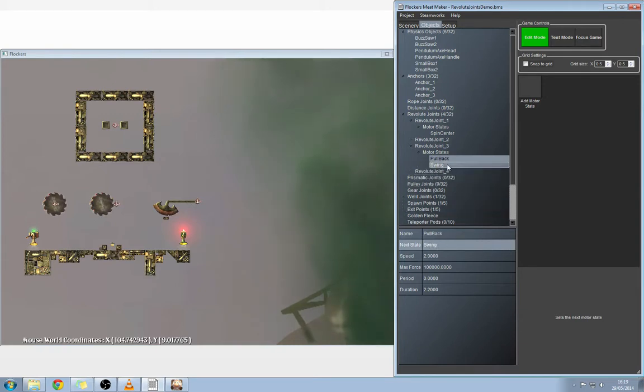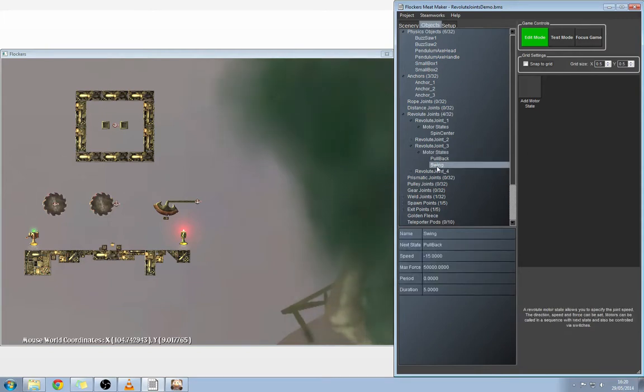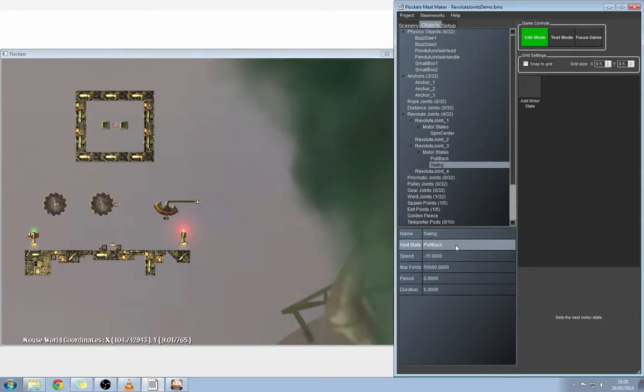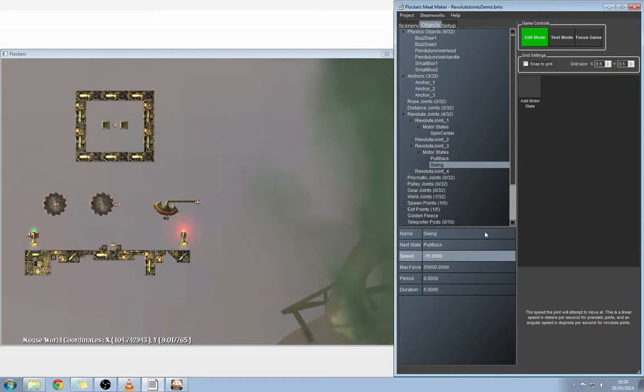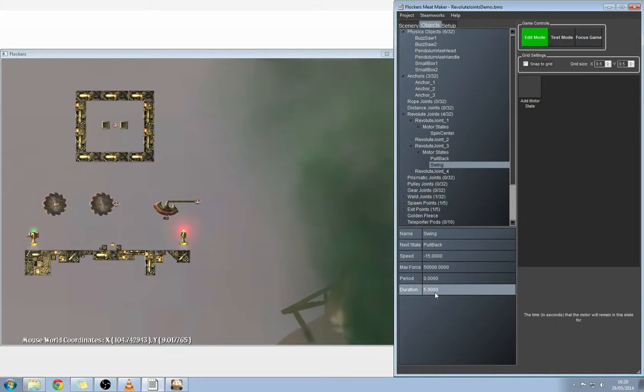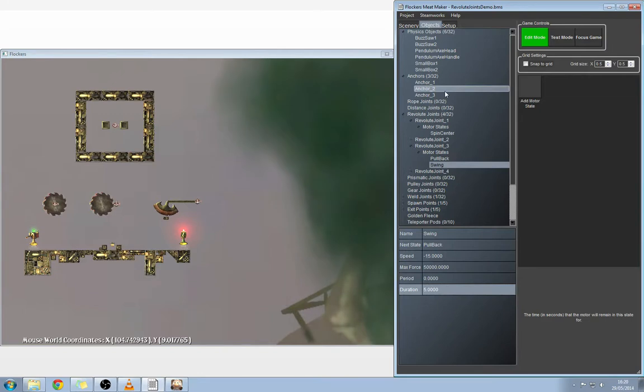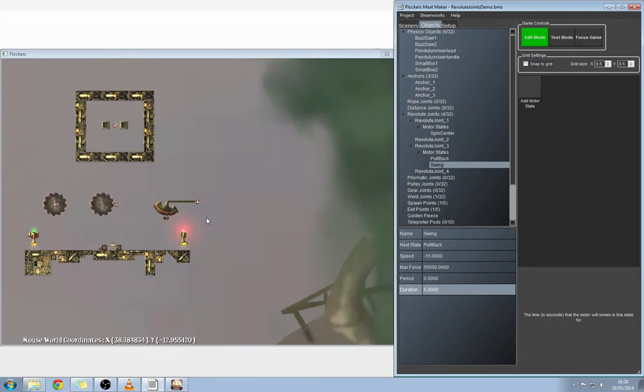What we did there is we clicked on motor states, added a new motor state, and we called it swing. We set up a negative speed, and a negative speed will just move at a relative speed but in the opposite direction. So you'll start moving counterclockwise on the revolute joint. We've applied a high force to that as well, on a duration of five seconds just to give it a nice delay. What will happen is you'll get these objects revolving around our revolute joint over on the far right, which is also anchored. Then we'll have the first motor state, the initial motor state which is pull back, and you'll see the blade draw back.